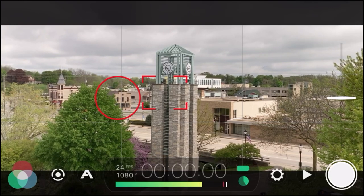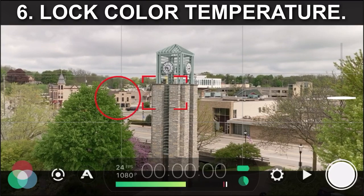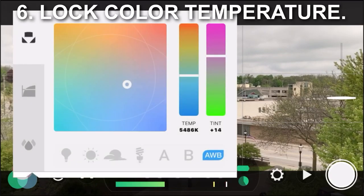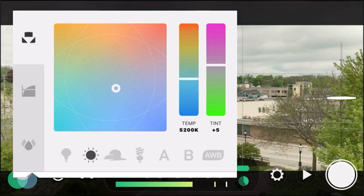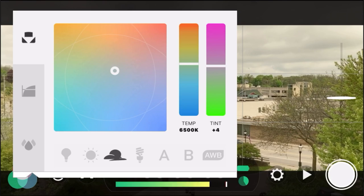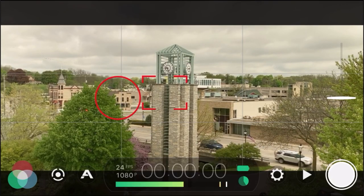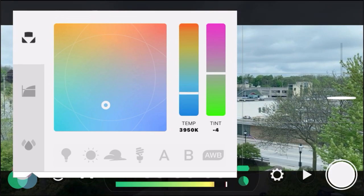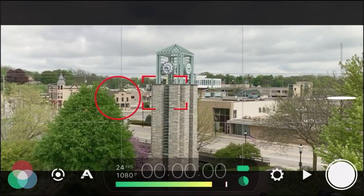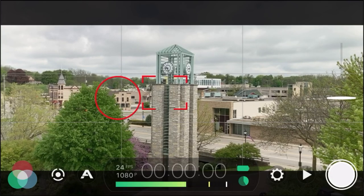That brings us to tip number six: lock the color balance. Click on the bottom left and click on those colors to open up your color balance. There are presets you can select depending on your situation — we're in partly cloudy, but I'm going to stick with sunny because I like how the color temperature looks. Now that I've selected that preset, it is locked. Locking your color balance makes your video look a lot more professional because things stay the same — no crazy exposure or color shifts.